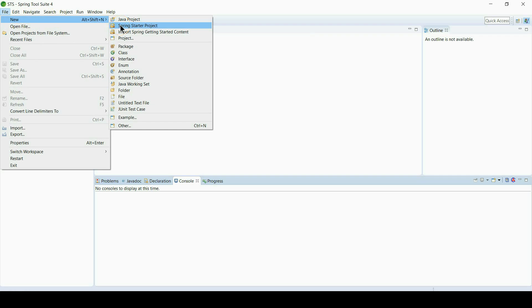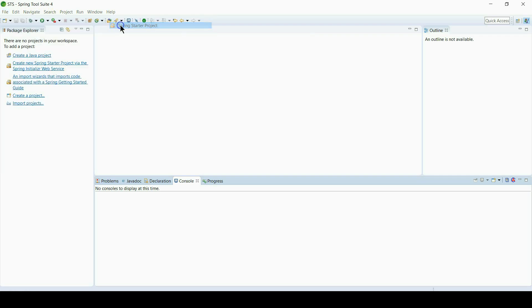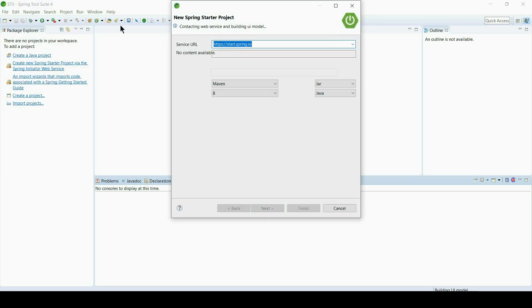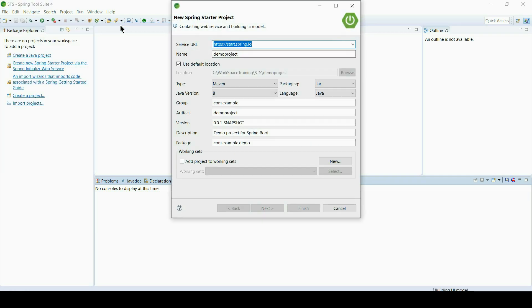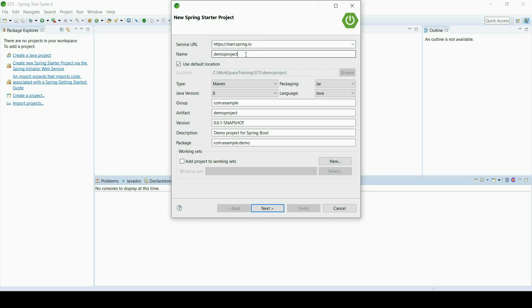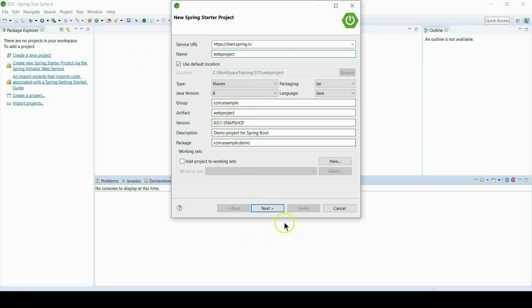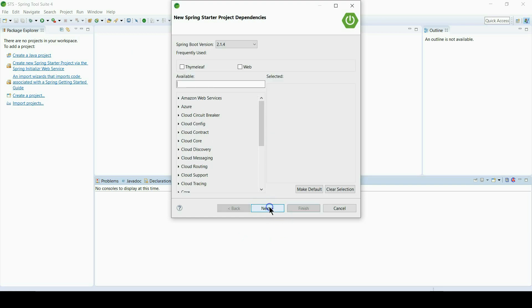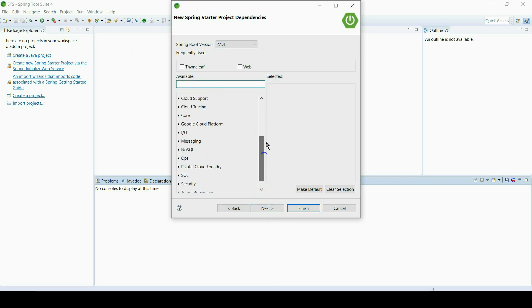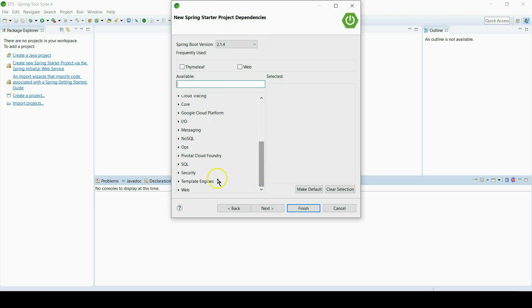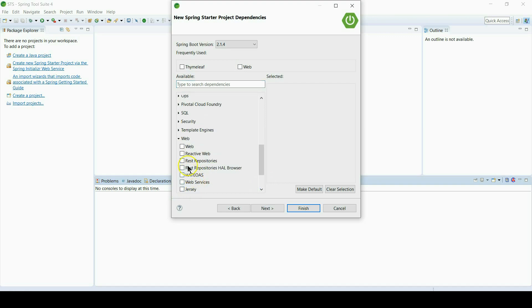Now from File, New, Project, Spring Starter Project, and then change name as you want. Then you can change package names or other fields as you wish.